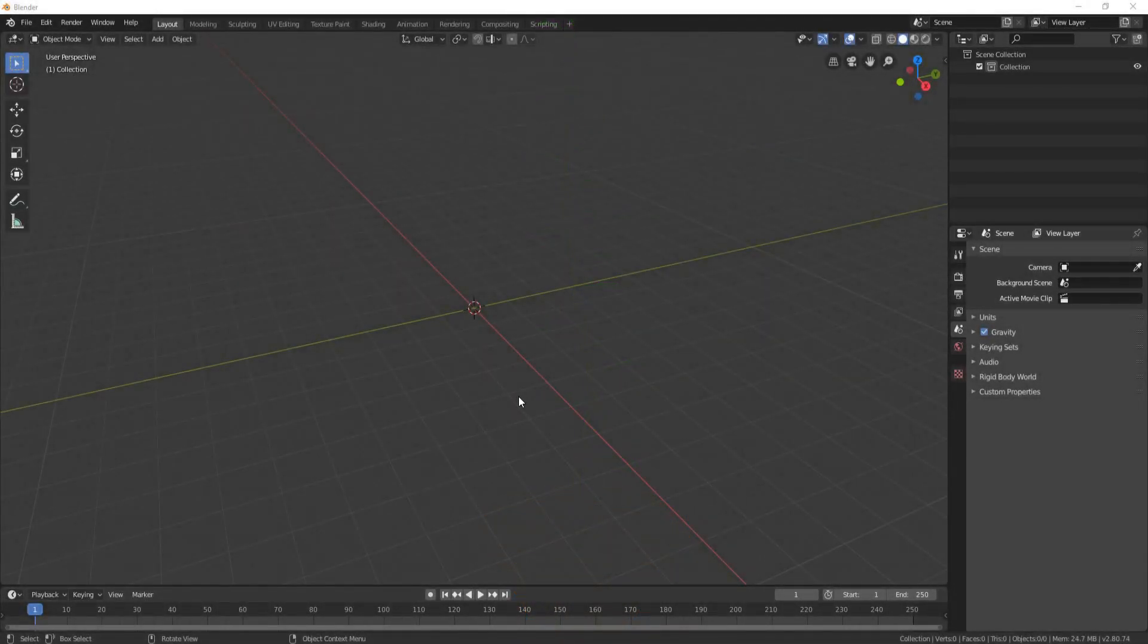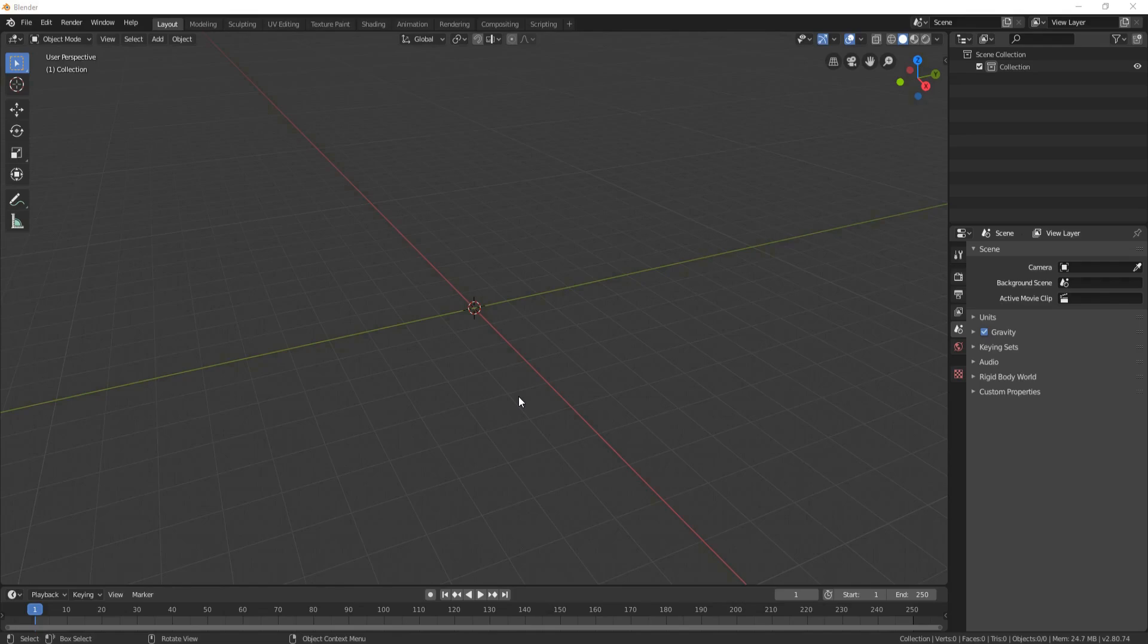Hello everyone, it's Neil here from 3D Tudor and I thought today we'd do something a little bit fun and create a plant that animates and grows. So with that said, let's get started.